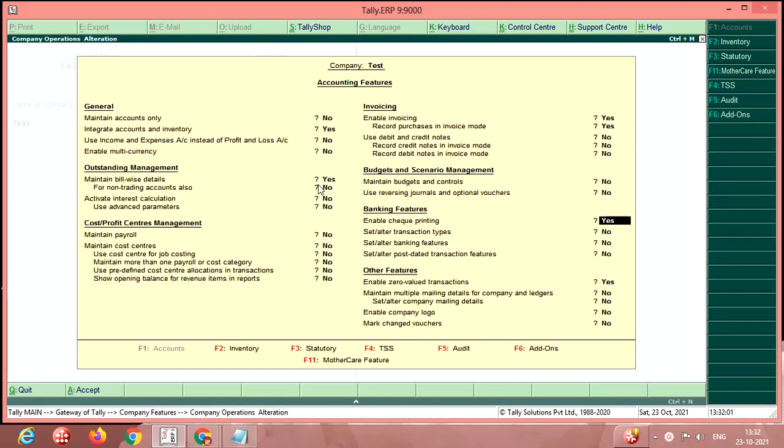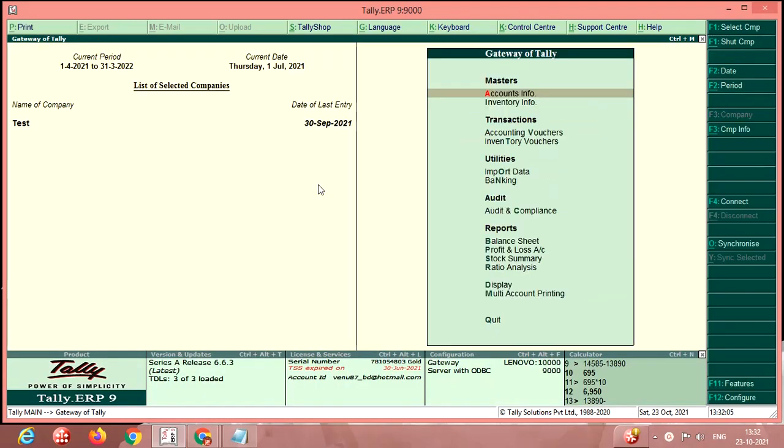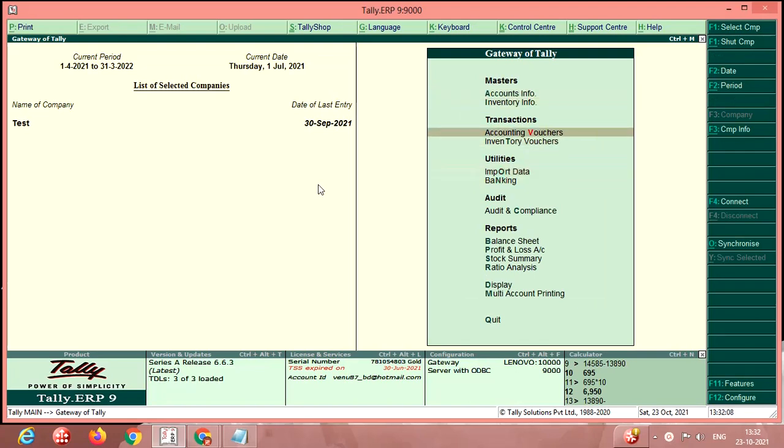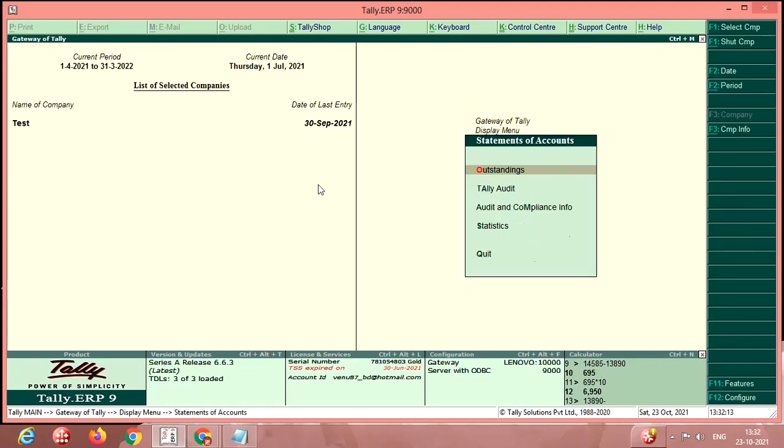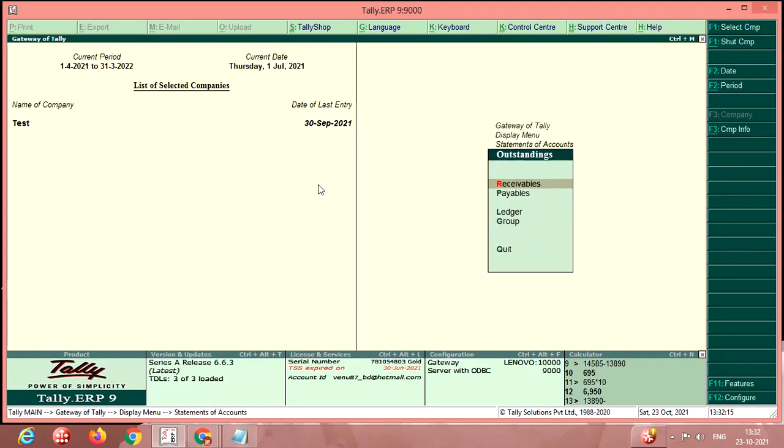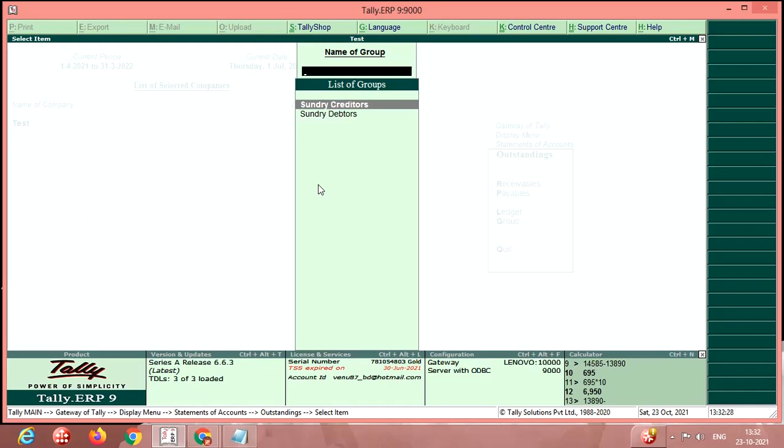After finishing this, go to display, then statement of accounts, then outstanding, then select a group. Here enter the group debtors for receivables. If you want to take the report for payables, select the creditors.